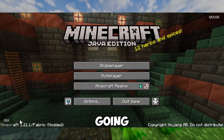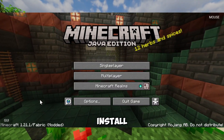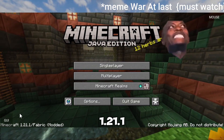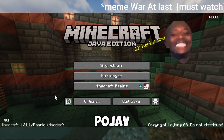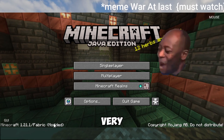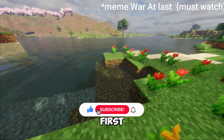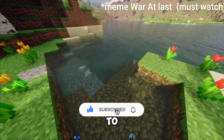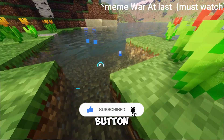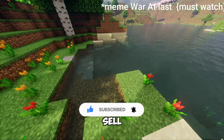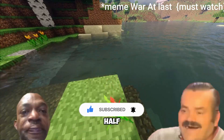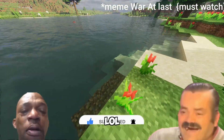In this video, I am going to show you how to install Fabric 1.2.1.1 for Pojav Launcher very easily. But first, throw your slippers to the subscribe button — then I will sell all the slippers for half price, lol.